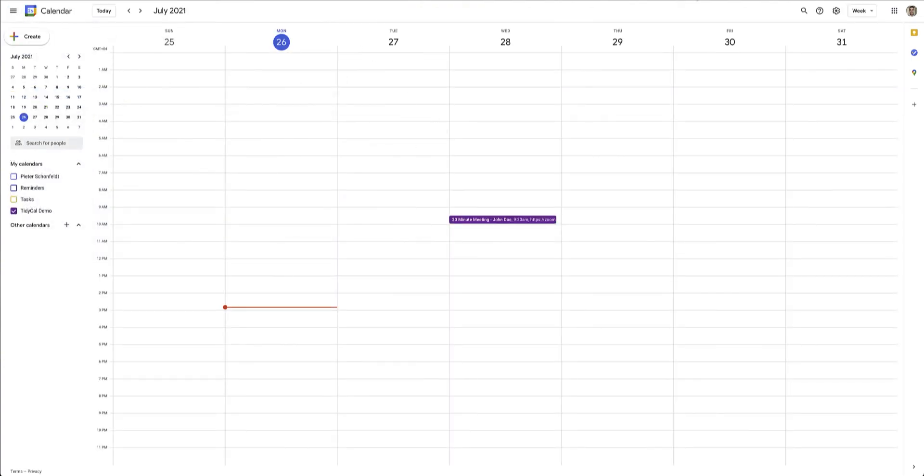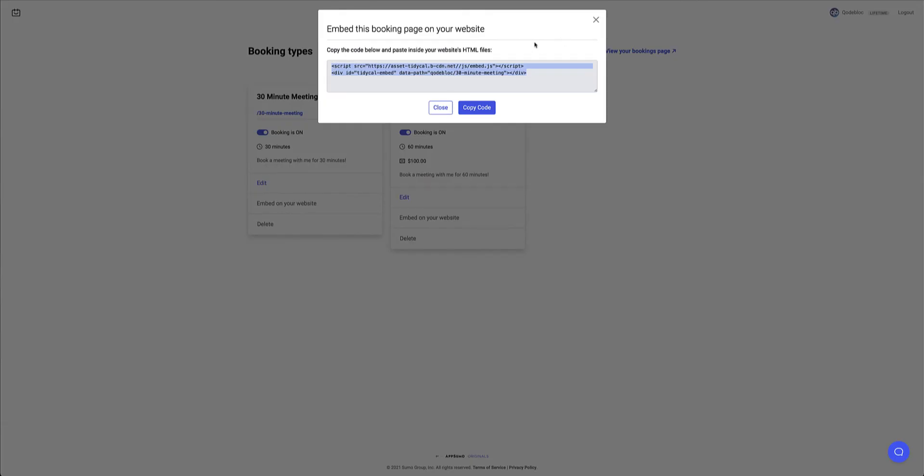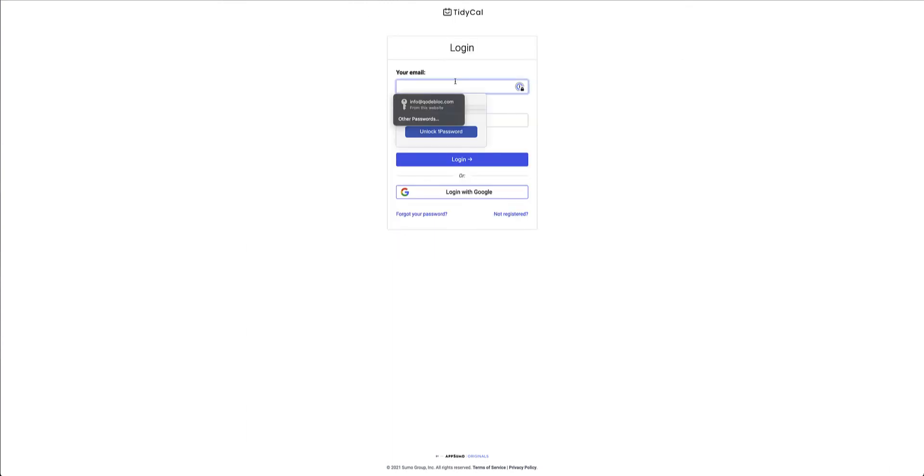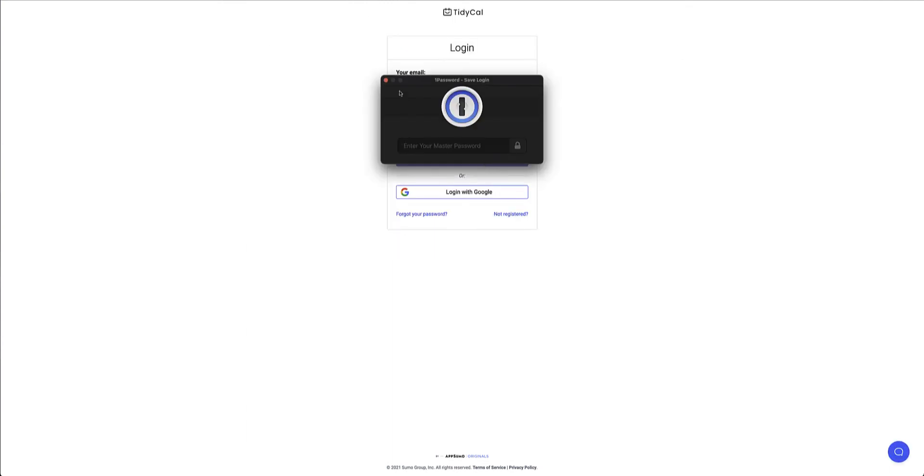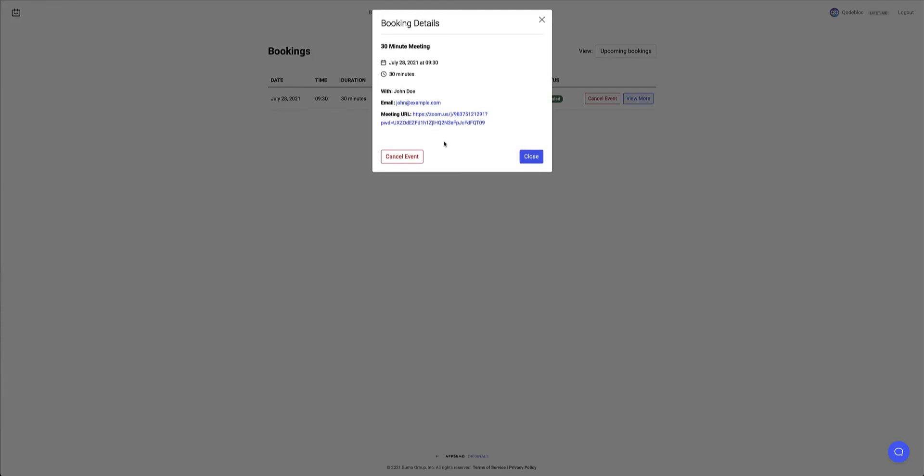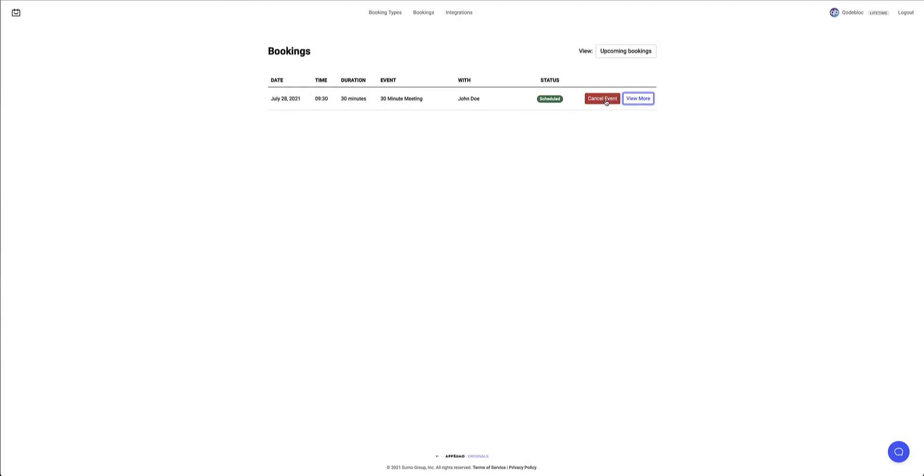If I go back to my TidyCal dashboard, and I click on the bookings, just log in again. There you can see on the 28th of July, John Doe made a booking. It is currently scheduled. And from here, I can view a bit more details, which is pretty much all the details that are in the calendar entry as well. And from here, I can go ahead and cancel the event. So that was the free booking.